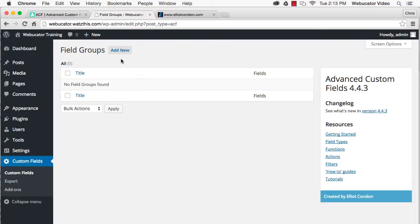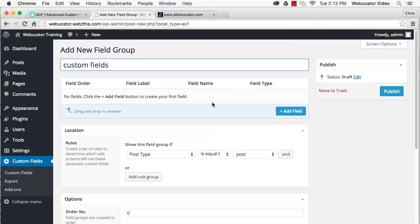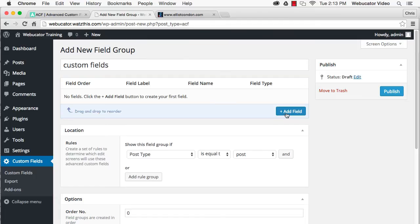First, select Add New to create a new field group and give your field group a name. Click Add Field to create new fields within this group.